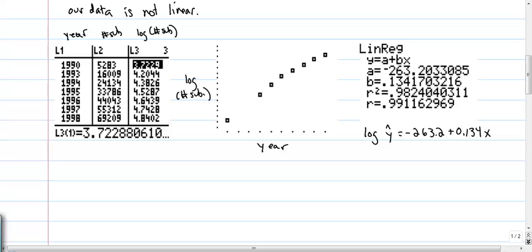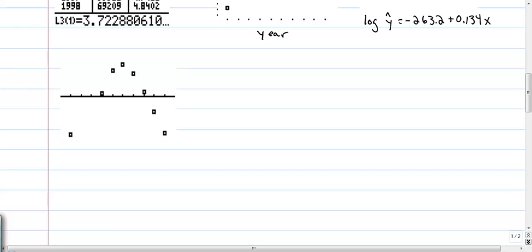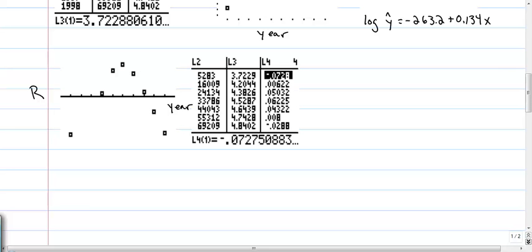Now we should verify that this linear model for year versus log(subscribers) is appropriate by making a residual plot of this regression. Here's that residual plot with year on the horizontal axis and the residuals on the vertical axis. This residual plot does appear to be curved, but if we look at the values of those residuals in list four, the magnitude of those residuals is very small compared to our log values in list three.